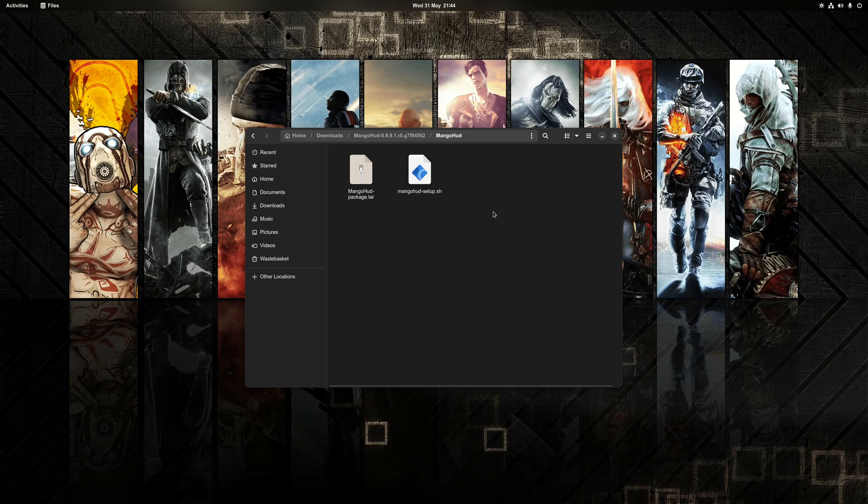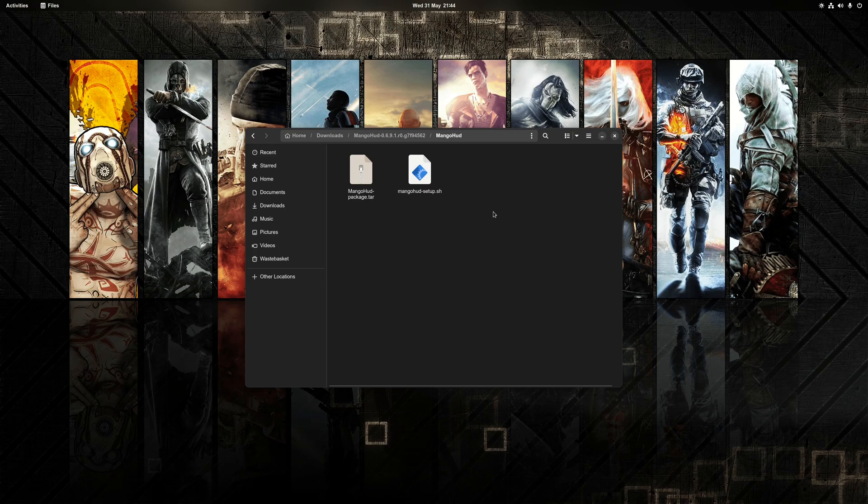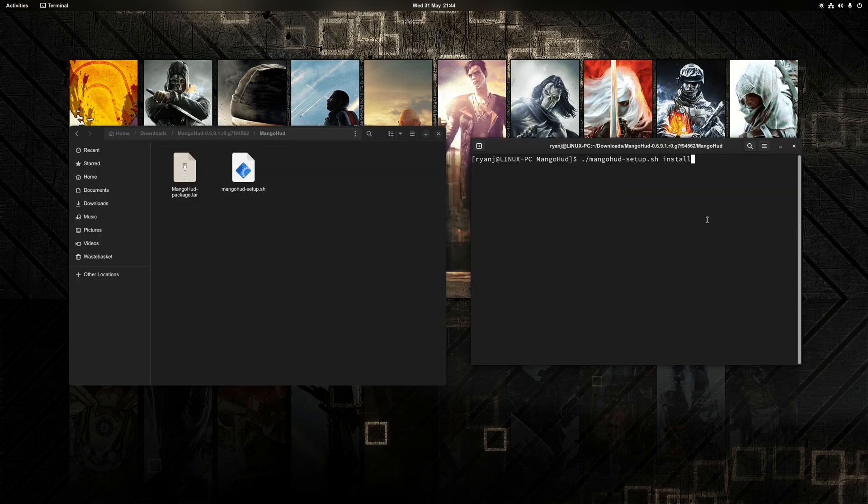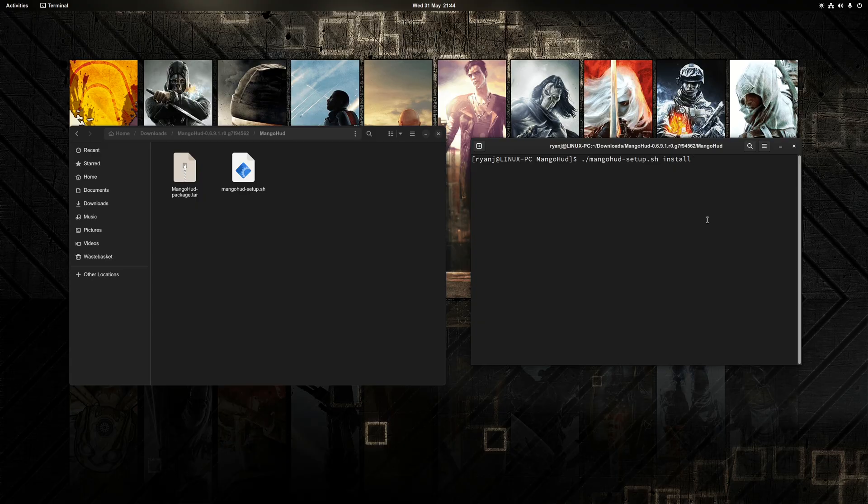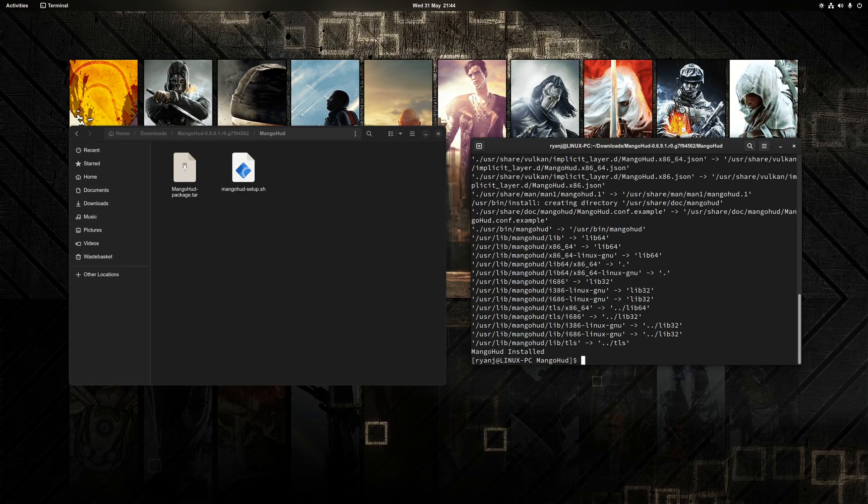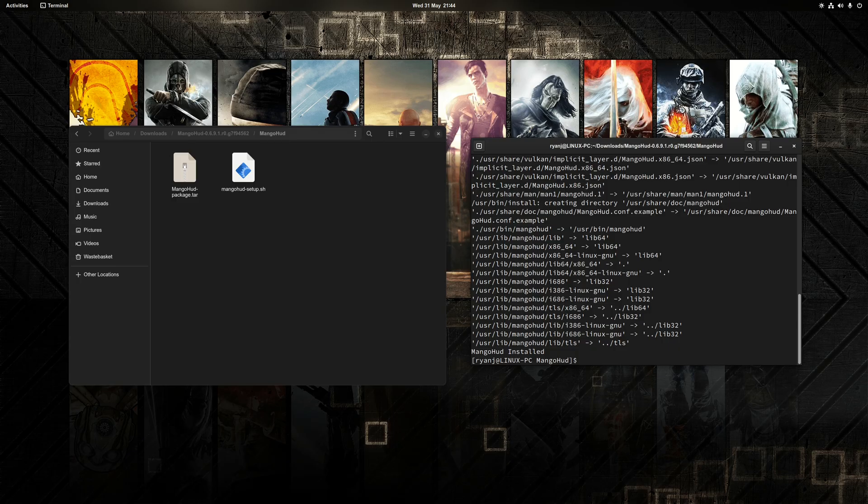Next, we need to open up a terminal window in this particular directory, and then run the following command, which is ./mangohud-setup.sh. And make sure you put install at the end. And once this process is completed, MangoHUD will now be installed on your system.